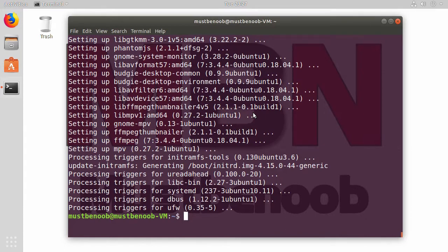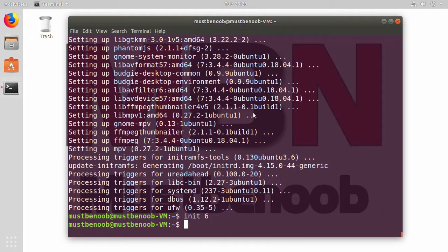As you can see, all those packages have been installed successfully. Now we need to restart our computer. So for that I am going to run command init 6.